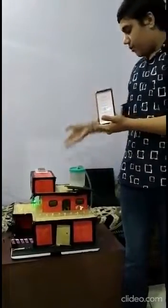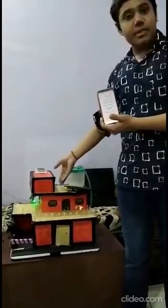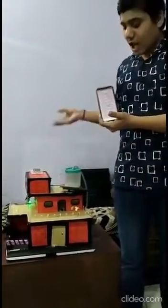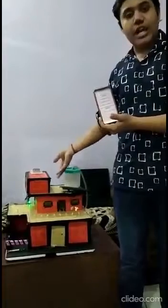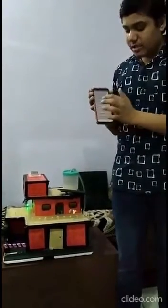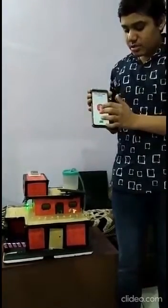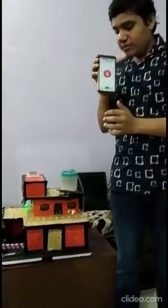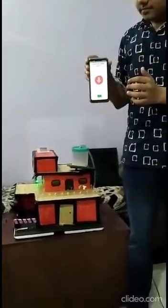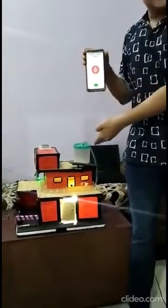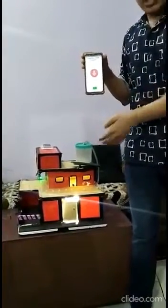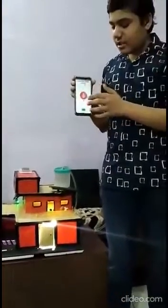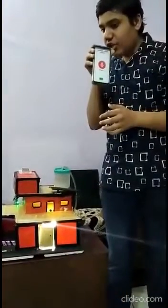Now I have put an AC bulb to represent actual home lights. I will switch it on and switch it off using my voice. Turn lights on. Turning lights on — the lights have been switched on, and now I will turn the lights off. Turn lights off.